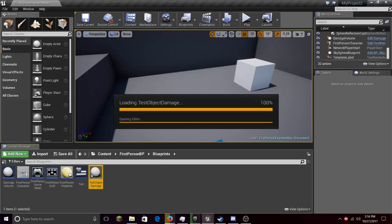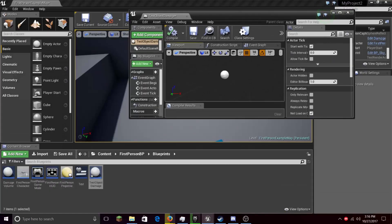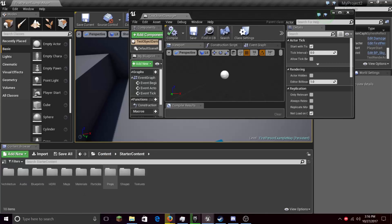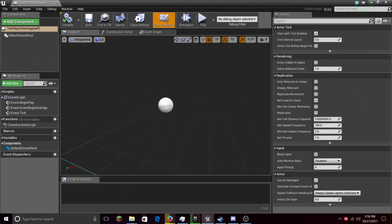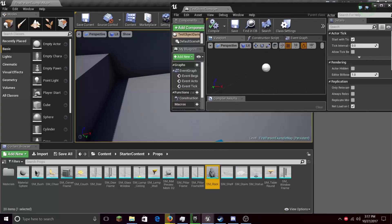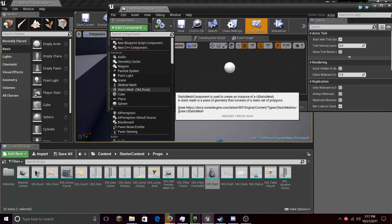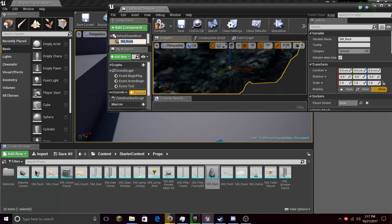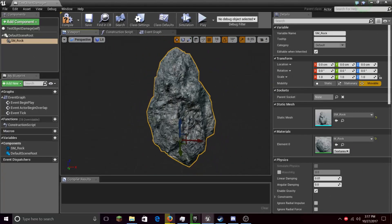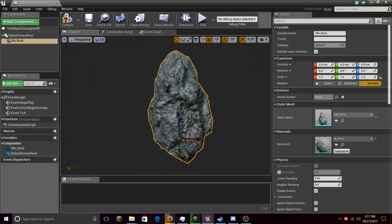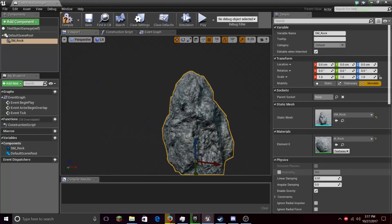Then we'll double click it and open the editor. Let's maximize this, then go to Content, Starting Content, Props, and take the rock — make sure that you have the rock selected. Let's add a Static Mesh, SM Rock. Make sure SM Rock is written there. This static mesh will be added to the scene. You can also add a static mesh component and choose a static mesh from there — it's basically a static mesh component with the rock and material already selected.